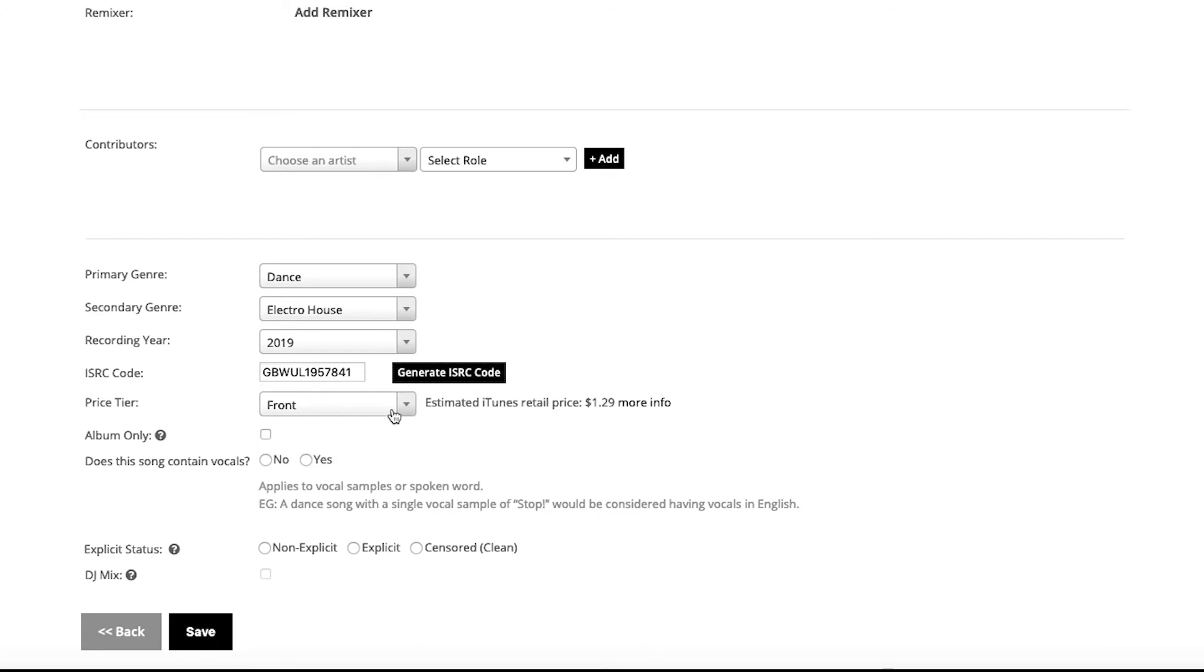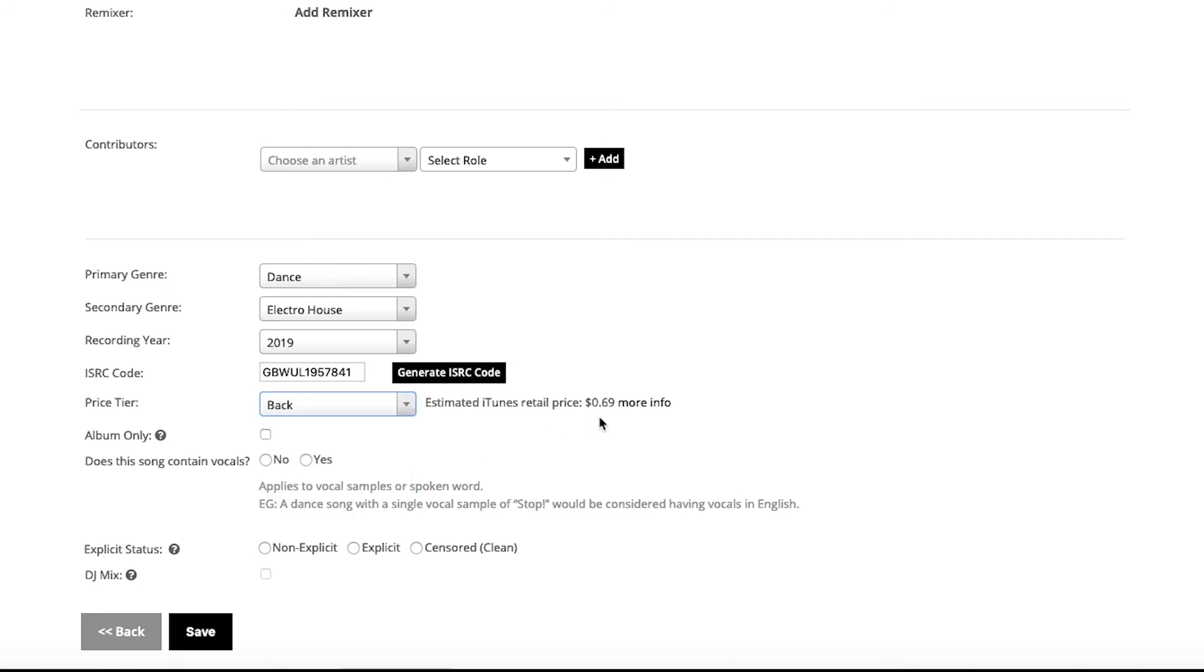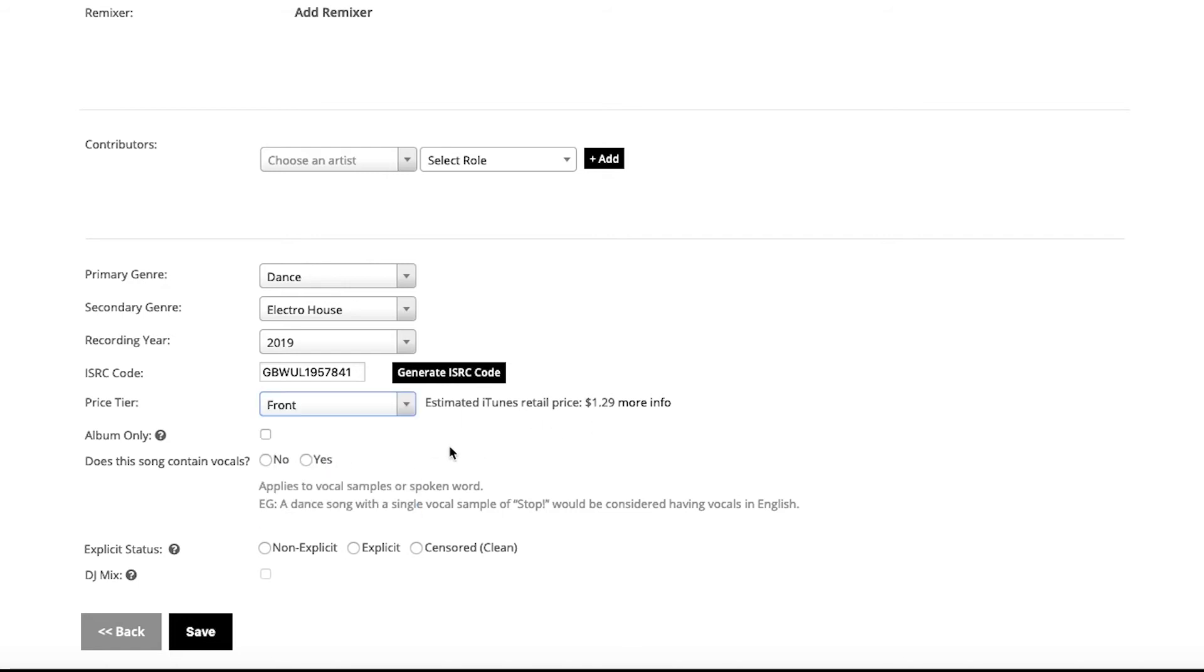Price tier is once again selected as front, but if I wanted to I could change that to mid or back. Every single time that you change that, the price will also change in the system. For the sake of this, we'll just leave it as front, and you can get more information on that as you click on that More Info link.